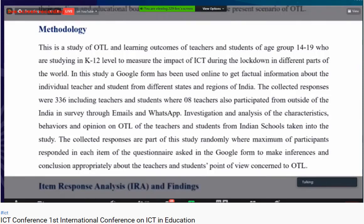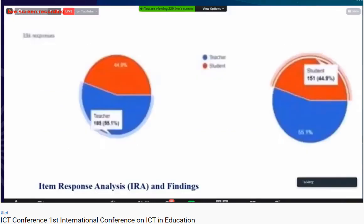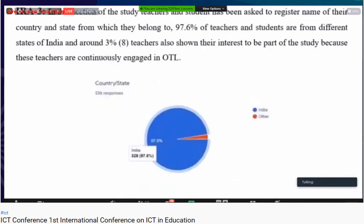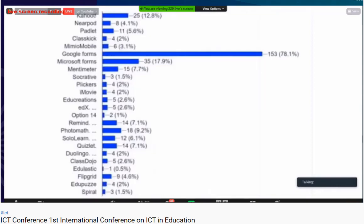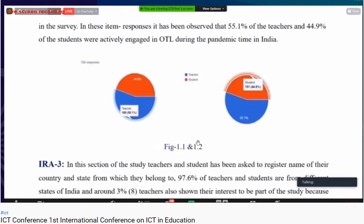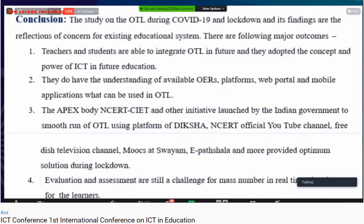The methodology used involved creating a Google form distributed to teachers and students from different states across the country, irrespective of their state, board, or medium. The collected responses were around 336, including both teachers and students. Eight teachers from outside the country also participated. The survey was conducted through email and WhatsApp, collecting responses on the characteristic behavior and opinions on OTL from participants, from which inferences and conclusions were drawn.